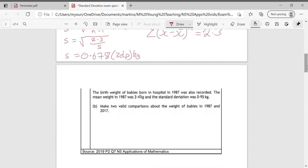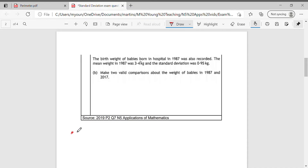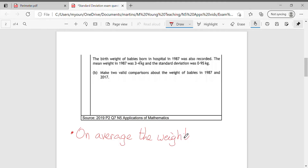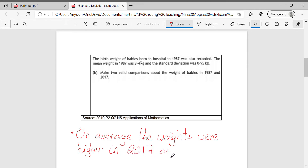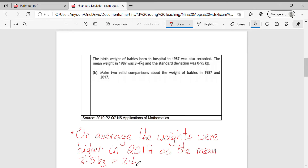Part b says: the birth weight of babies born in 1987 was also recorded. The mean weight was 3.4 kilograms and the standard deviation 0.95. Make two valid comparisons. When we've got two means, start with the phrase 'on average' because that's what the mean tells us. On average, the weights were higher in 2017, as the mean of 3.5 kg is bigger than 3.4 kg in 1987.